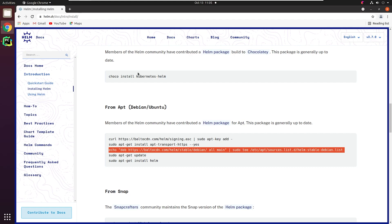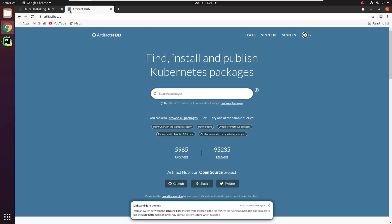The official chart repository is maintained by the Helm charts. You can store charts in private repositories like in Amazon S3 or GitHub Pages. You will find all the Helm charts in ArtifactHub.io.